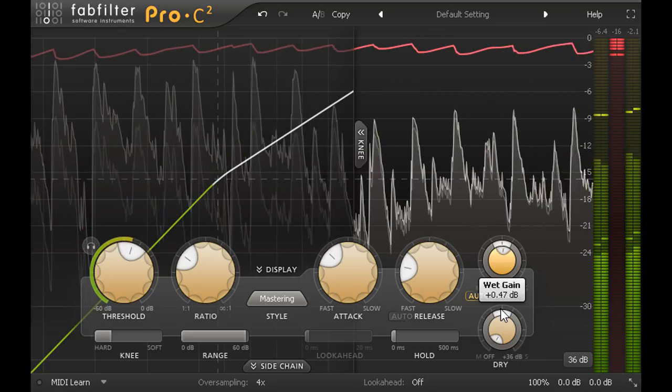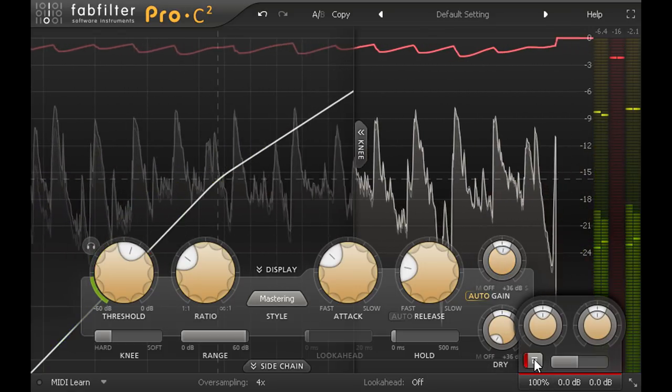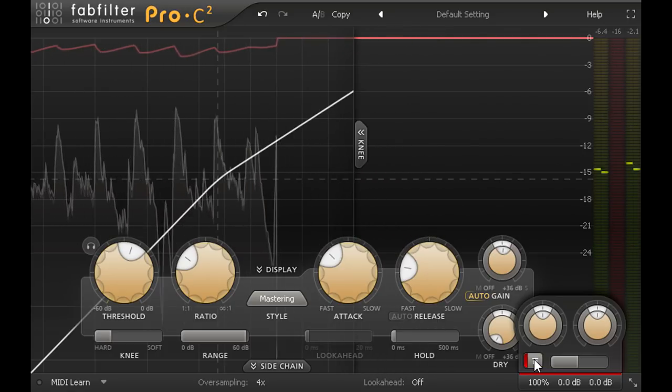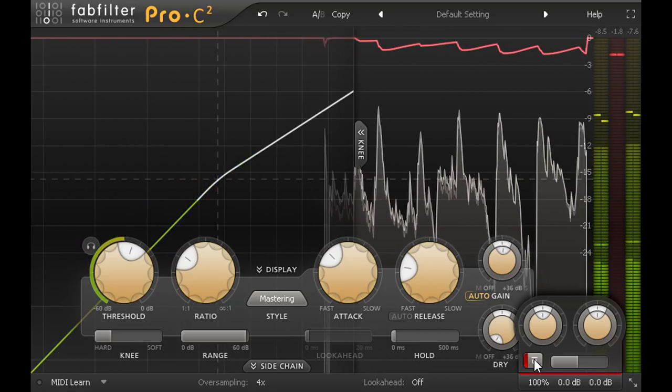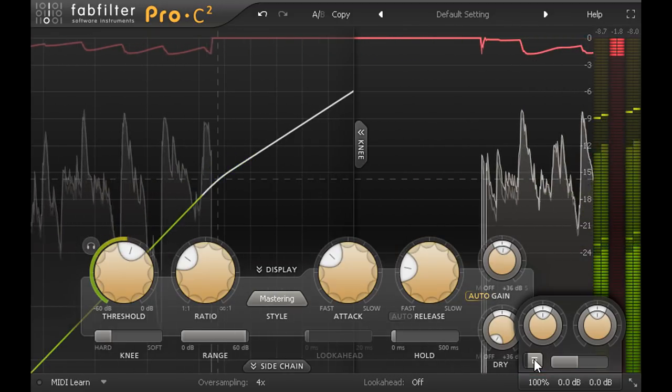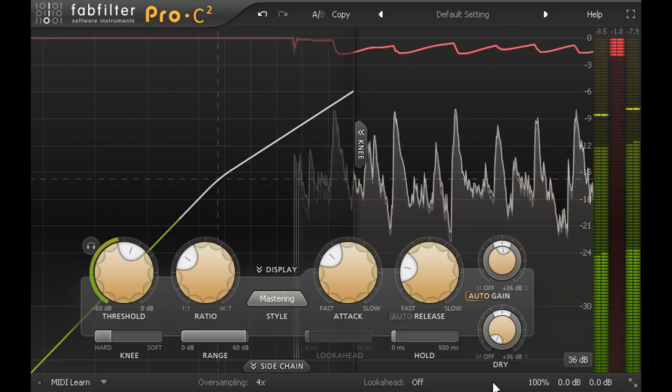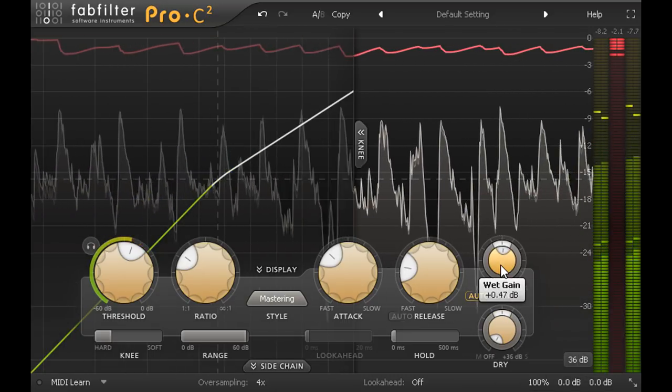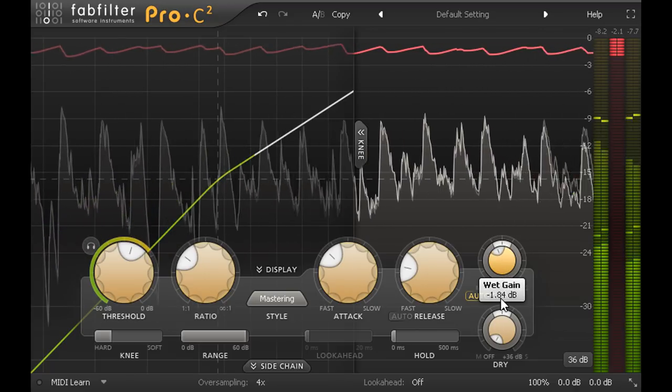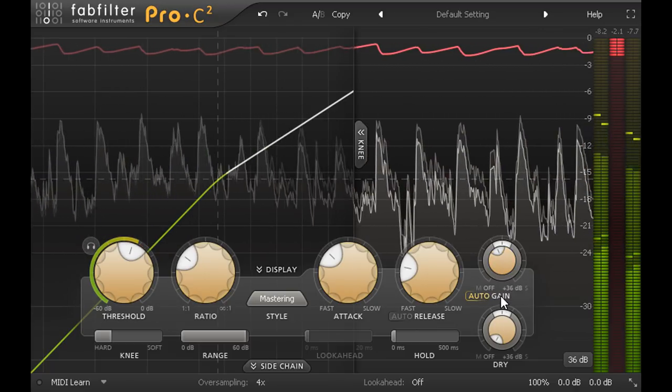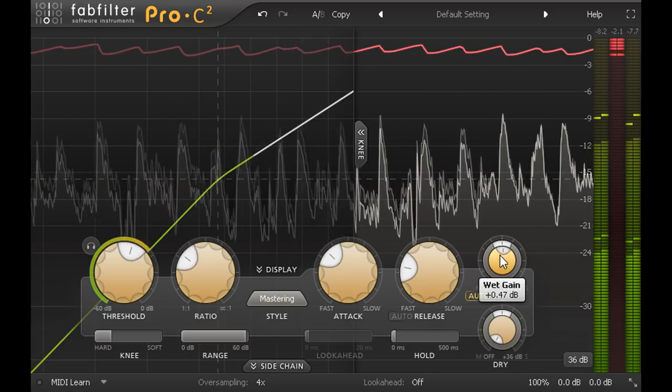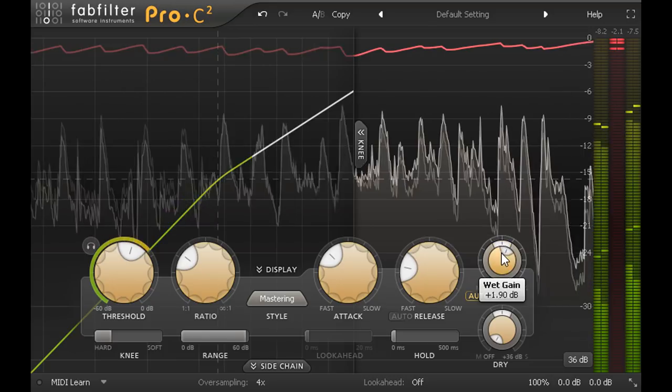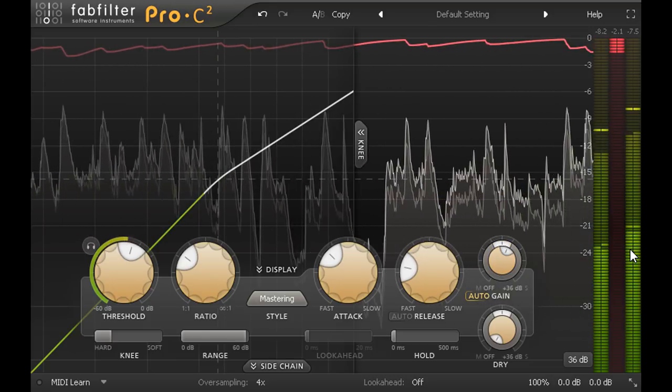But if you toggle bypass the compressed version usually sounds a little bit better: subtly punchier, denser, and better glued together as a mix. Of course it's very important to set your output gain properly when comparing. If you don't add enough makeup gain the compressed version will always sound smaller than the original, but if you add too much the compressed version will be louder which will always seem more impressive, and you can fool yourself into thinking you've improved the sound when in fact you've made it worse, but louder.